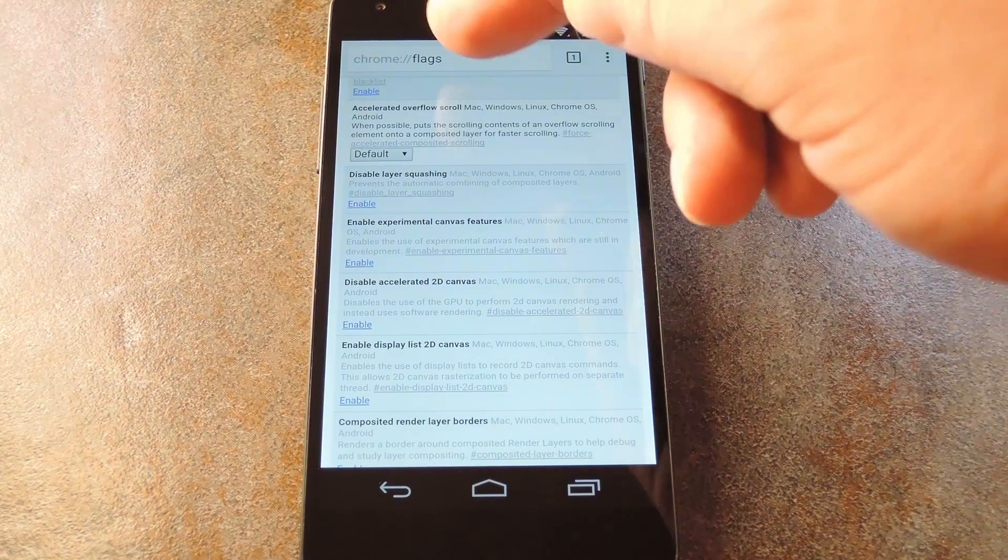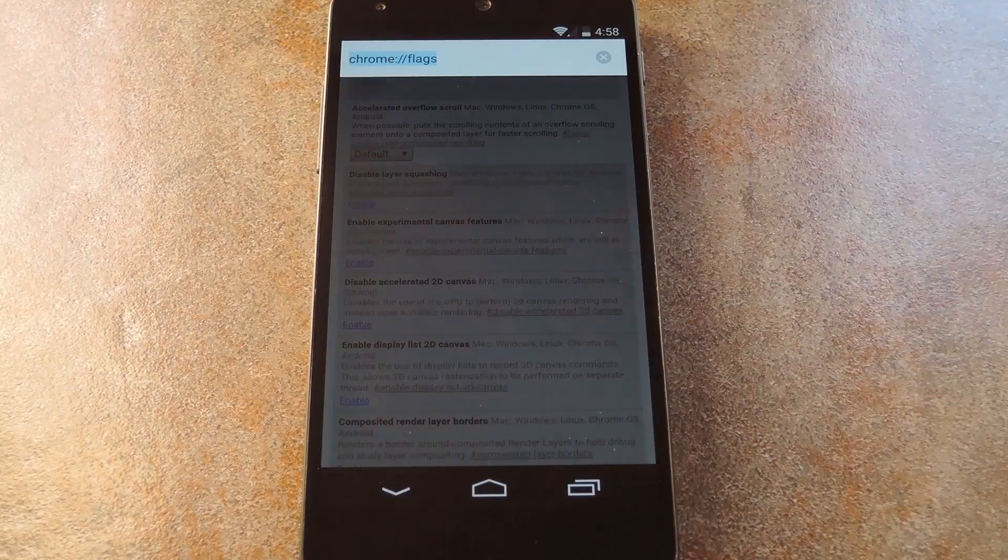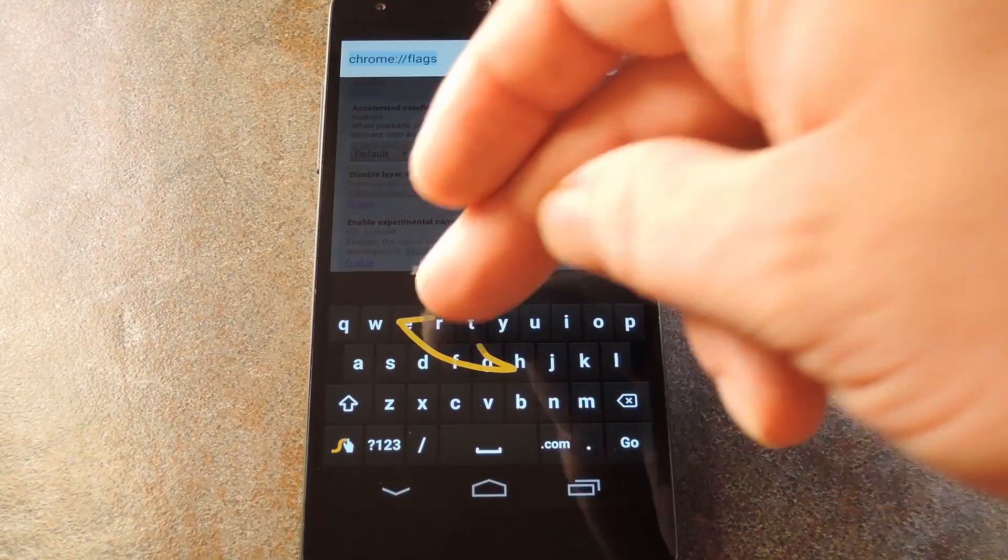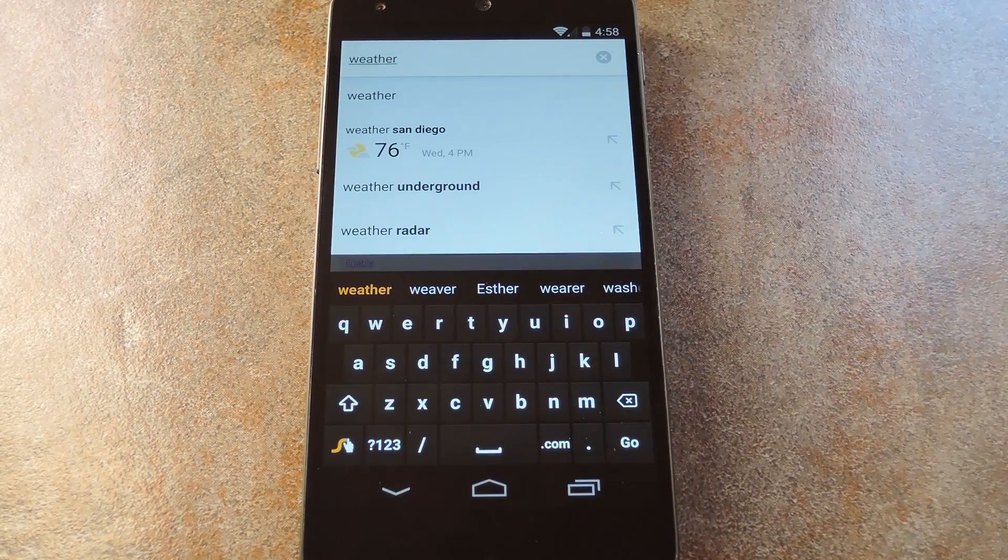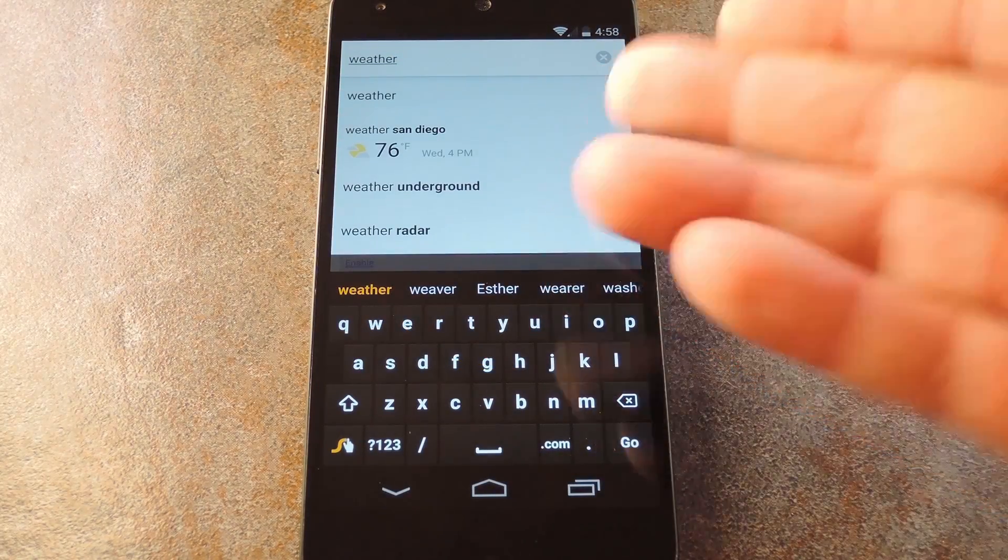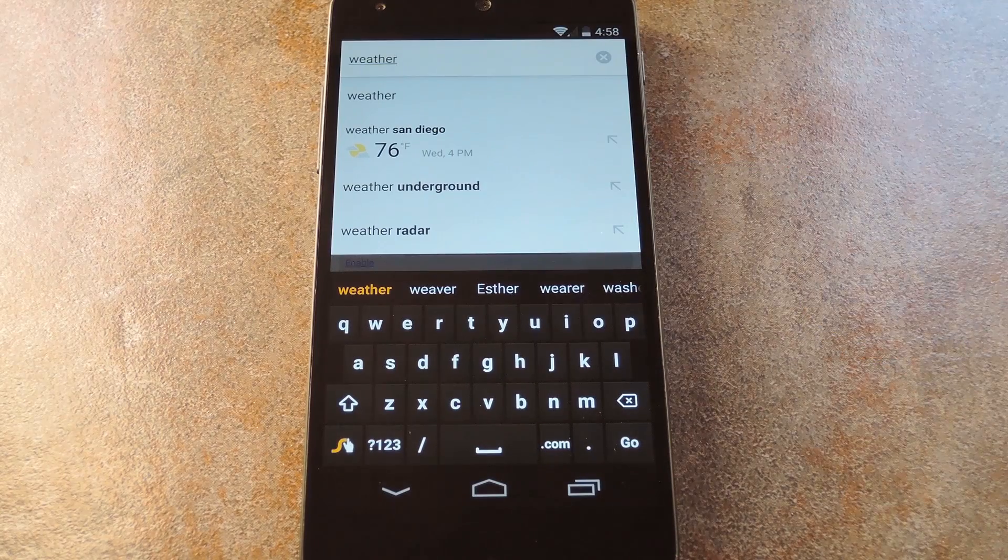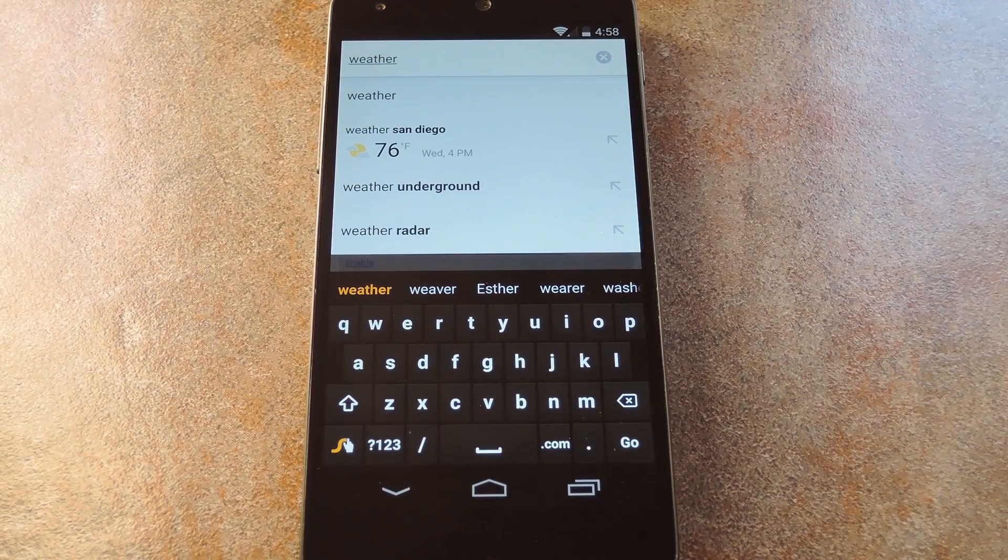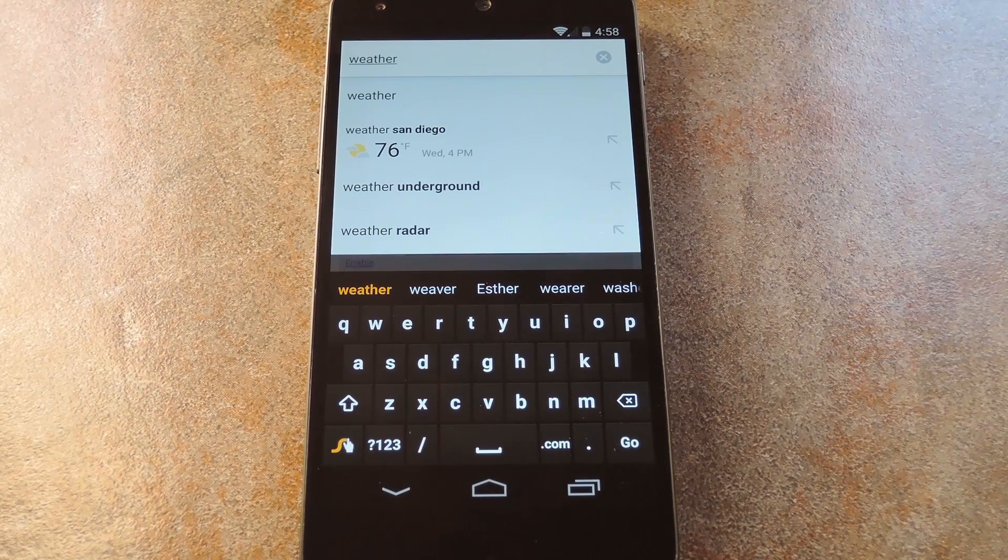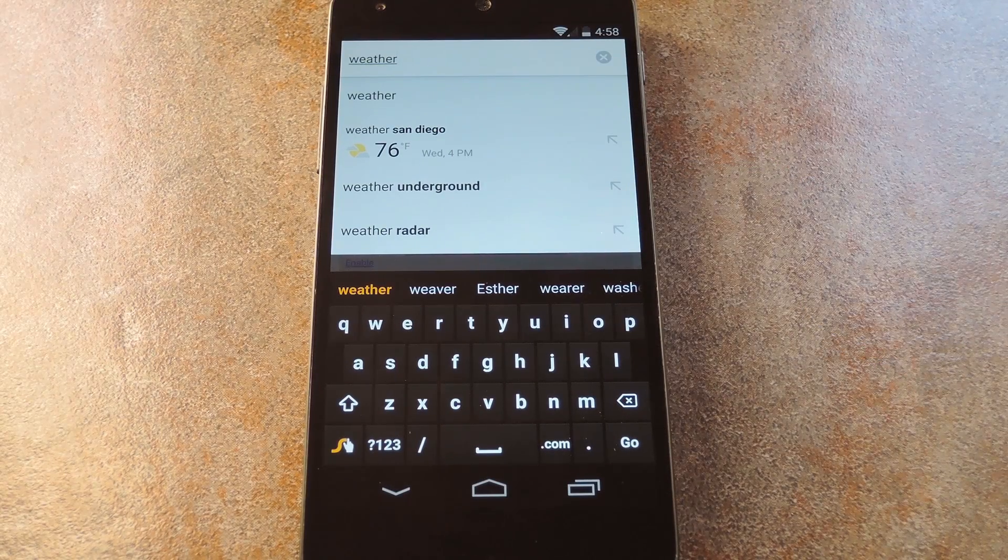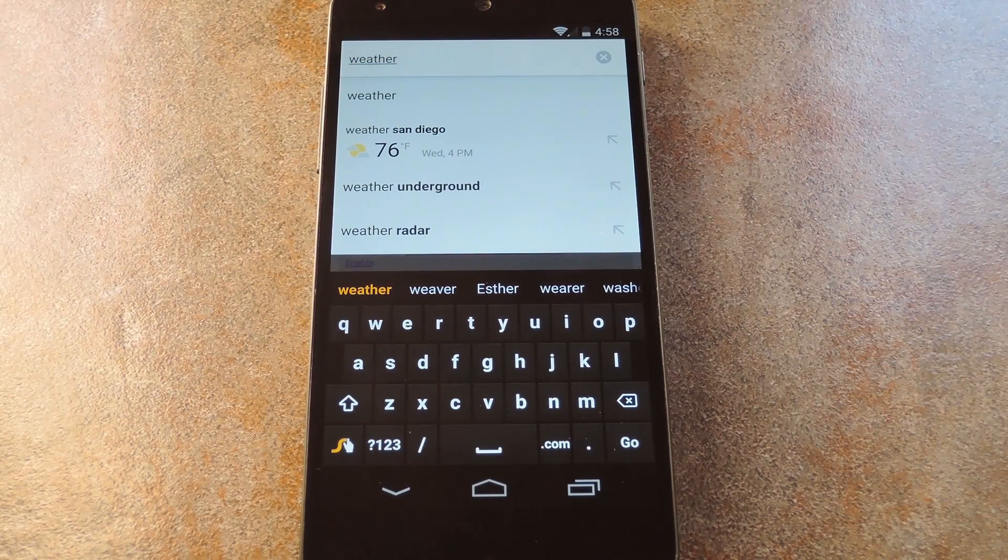From now on, when you type a question into Chrome's search slash address bar, you'll get a mini knowledge graph amongst the suggestions. So you don't even have to bother with a full Google search anymore. The information is literally right at your fingertips.